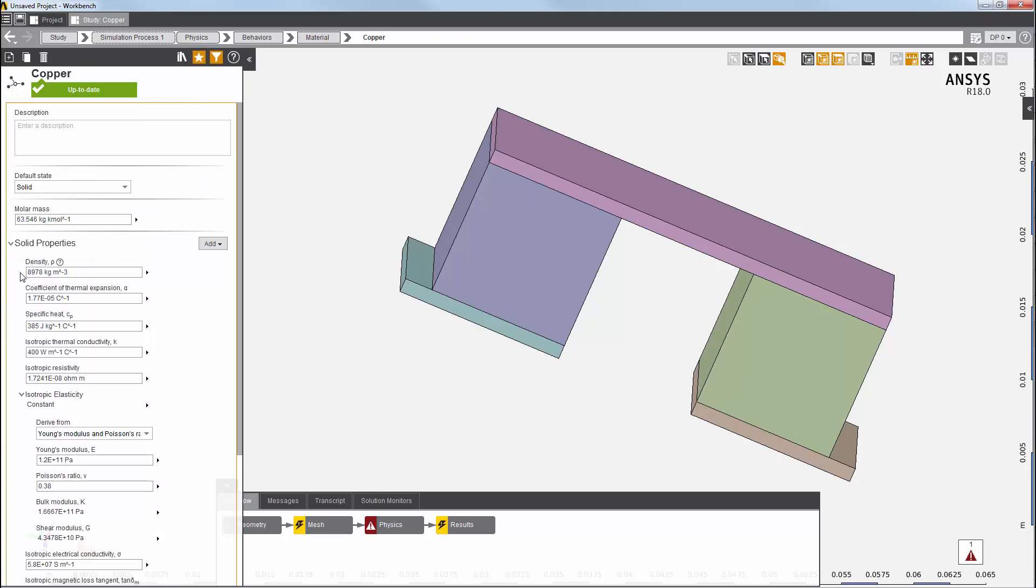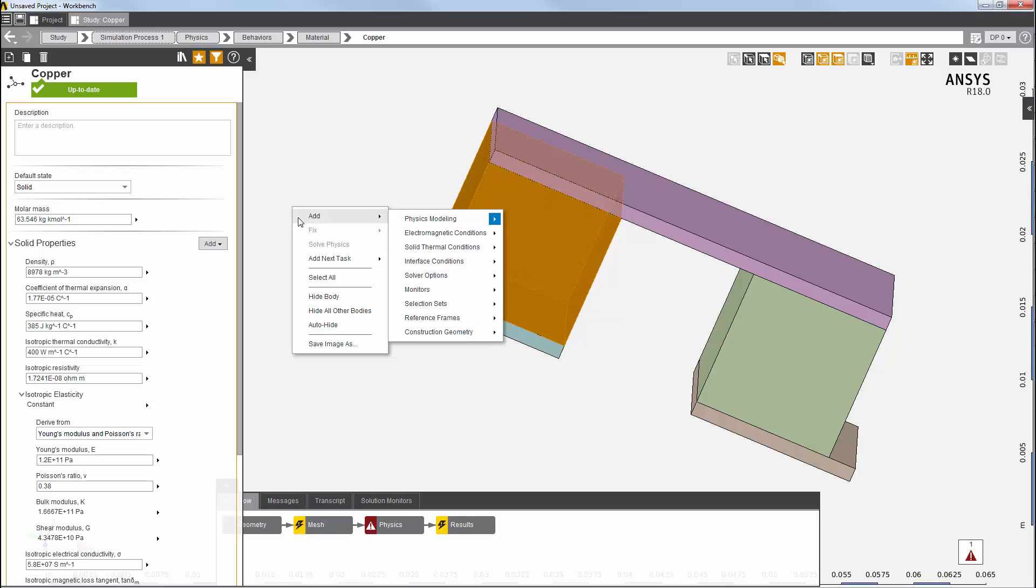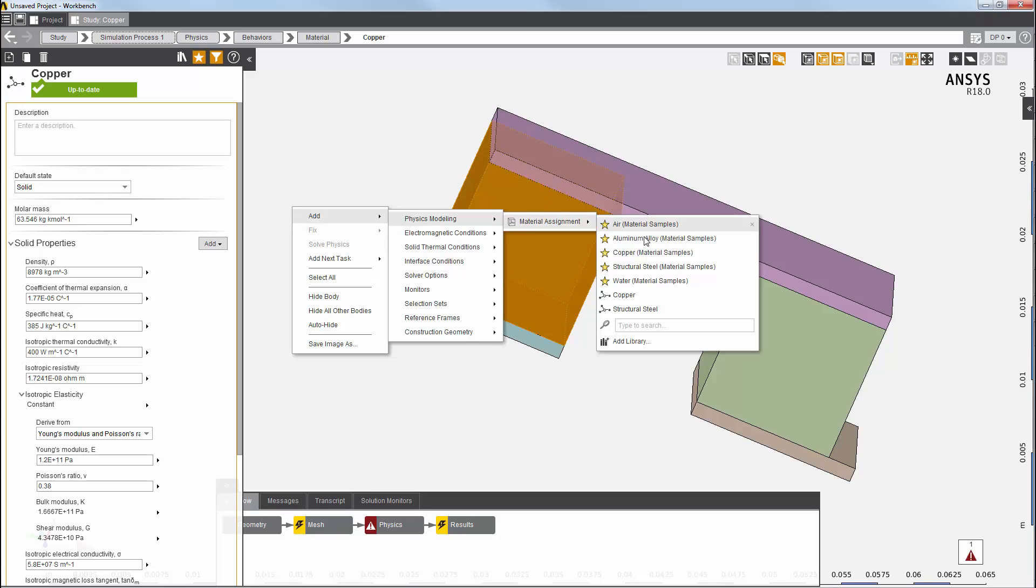These properties are already defined for copper. I'm done with copper, but I still need to define the material for these two semiconductors. First, I'll assign the material for this n-type semiconductor. I select it in the geometry, and then right-click to add a new material. I'll name it n-type semiconductor.